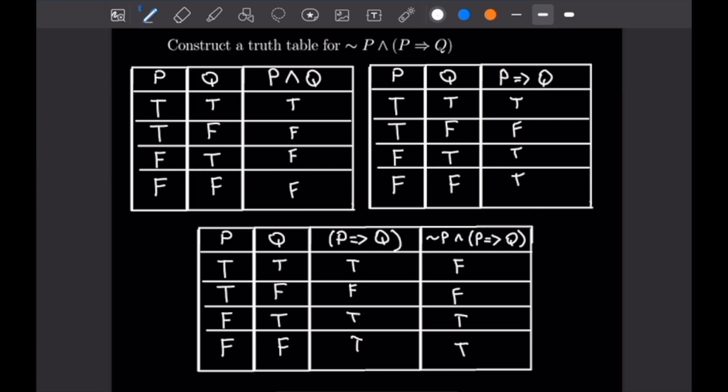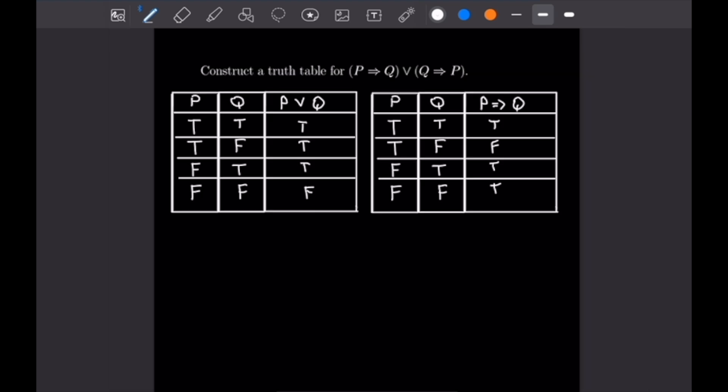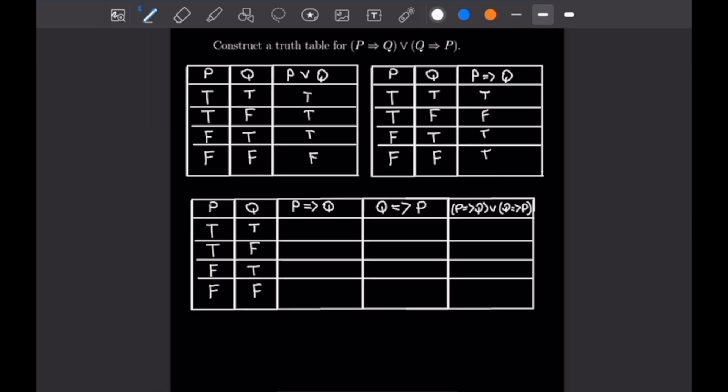That finishes the first truth table. For our second problem, we construct a truth table for P implies Q, or Q implies P. I'll paste in the rules for OR and P implies Q. The P or Q table shows that P or Q is true in every case except when both P and Q are false. Now let's make a table for this entire statement.